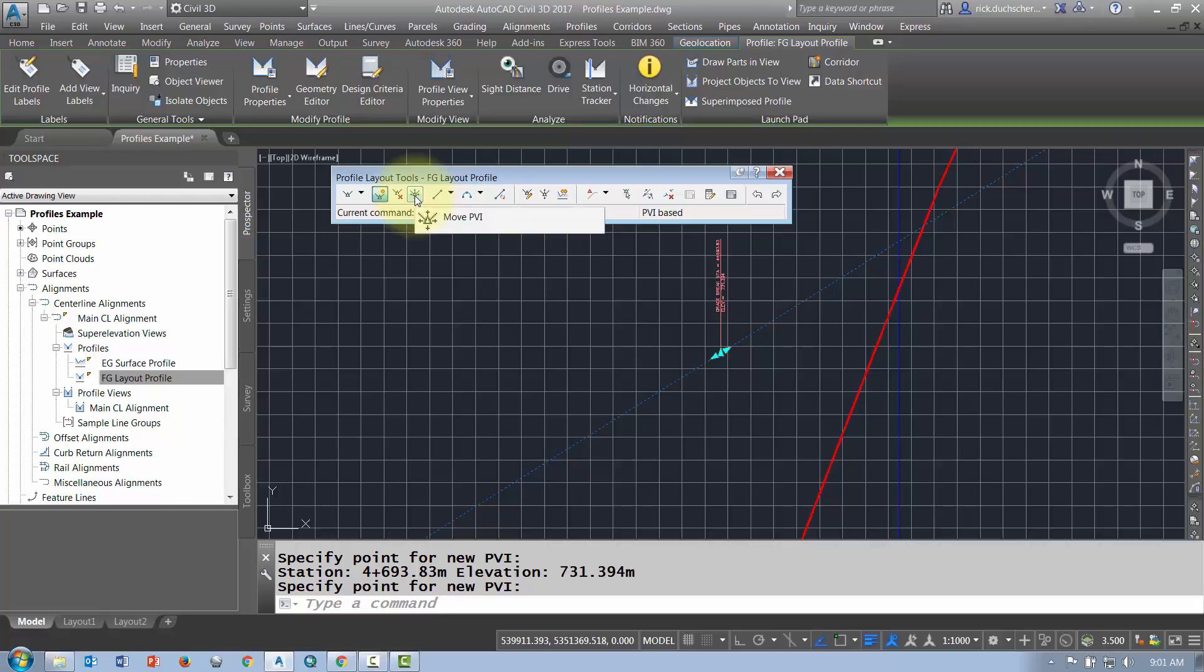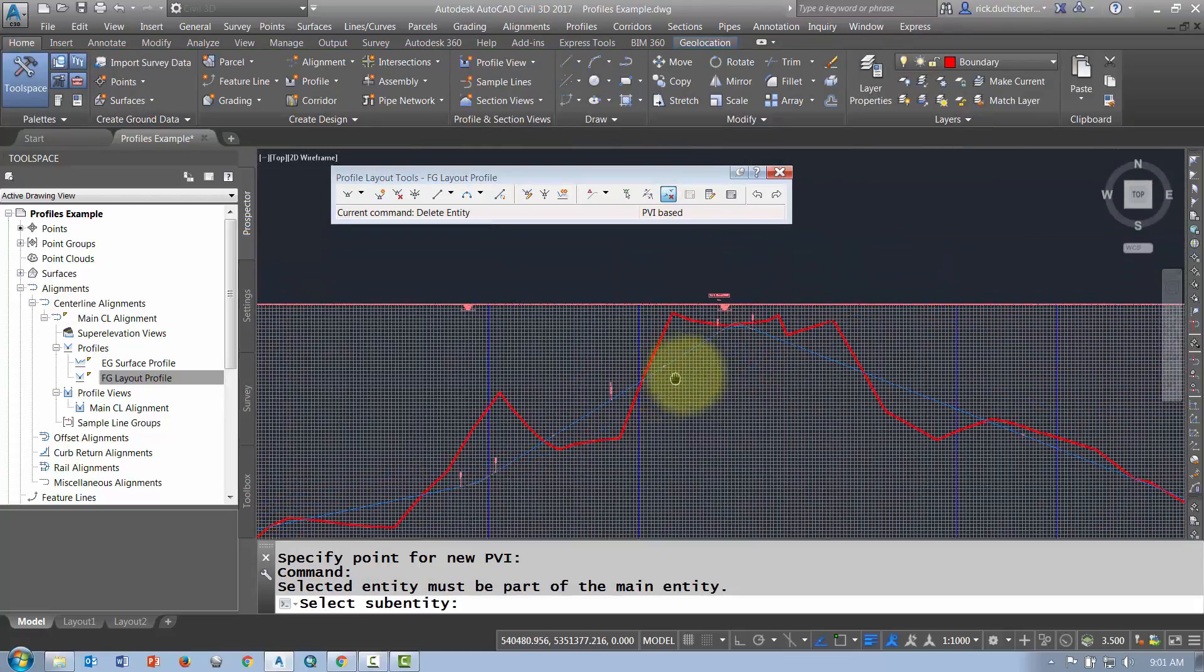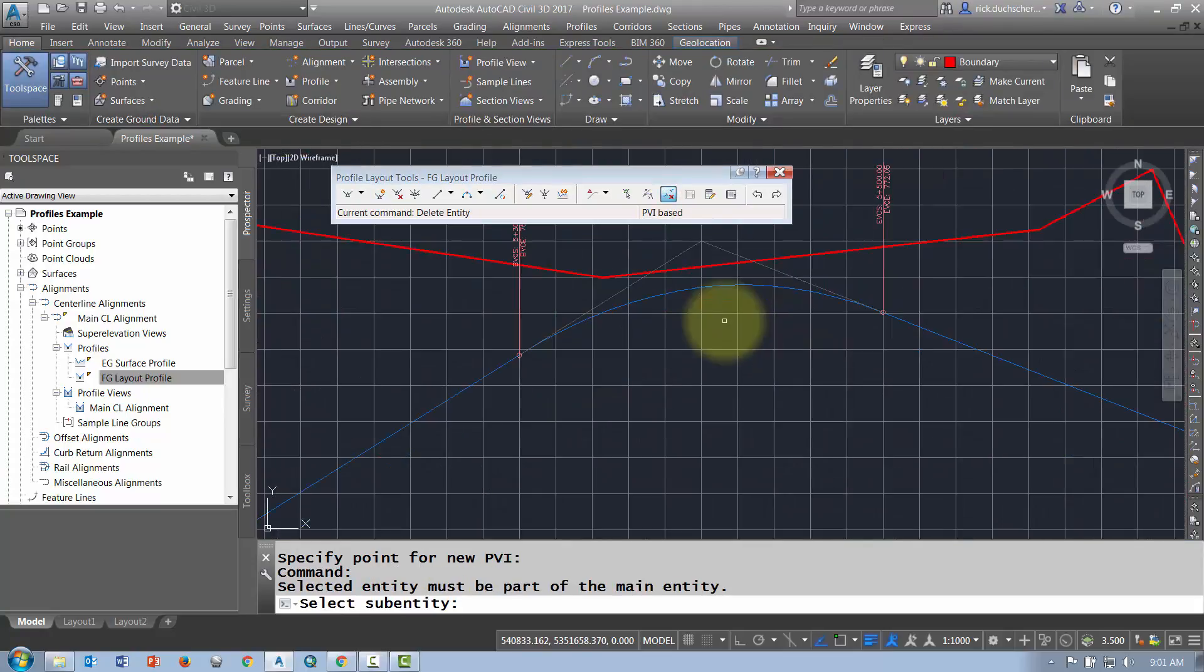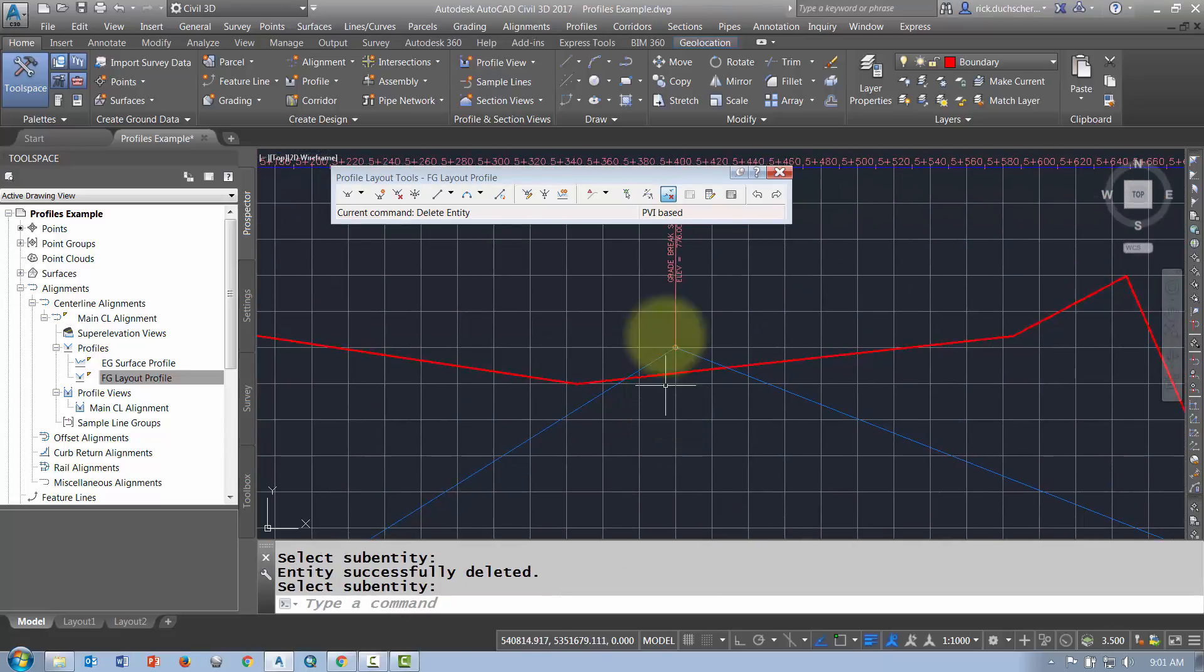Also you've got some other options here where you can delete a sub-entity if you like. If you want to delete an entity, maybe you want to take a curve right out of there. If you take the curve out, it'll just remove that curve and you'd have to go back in and add a curve.